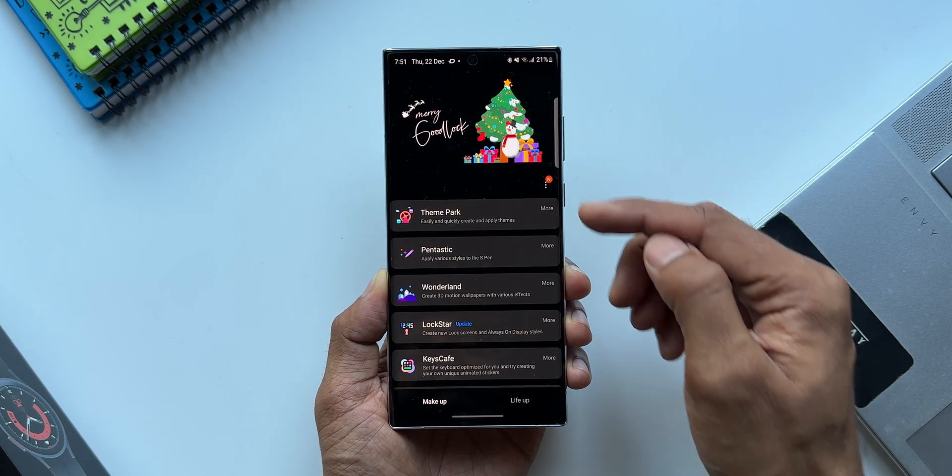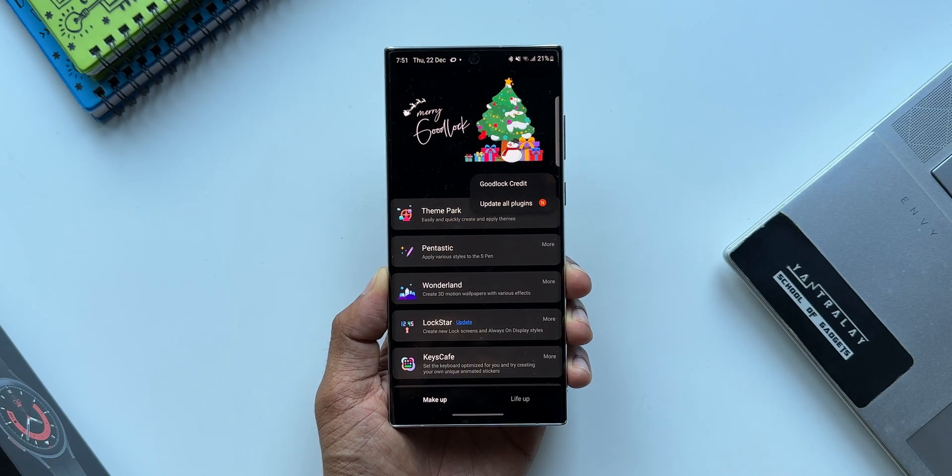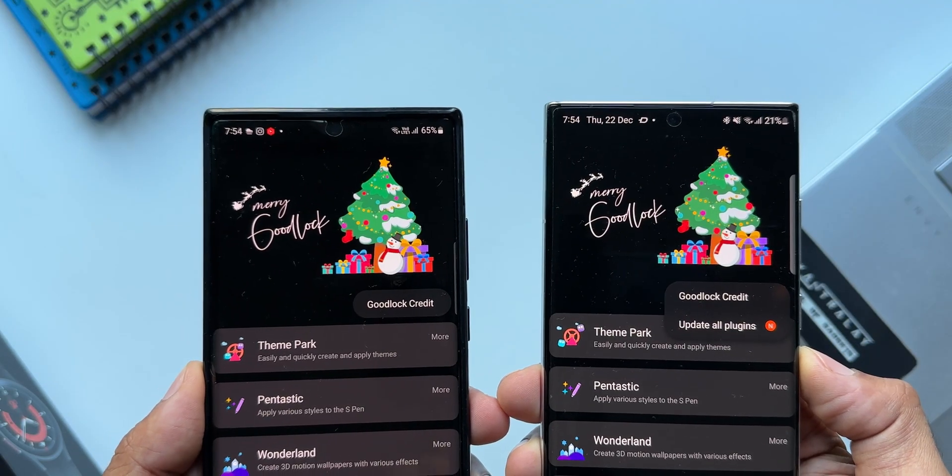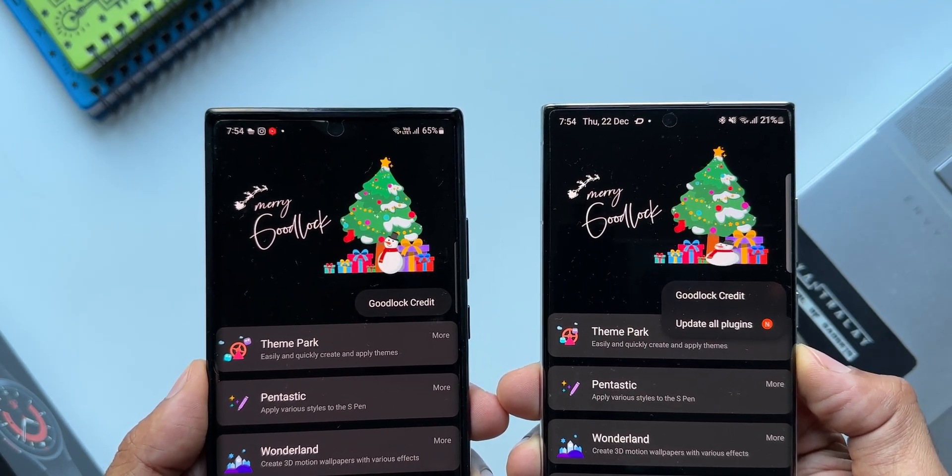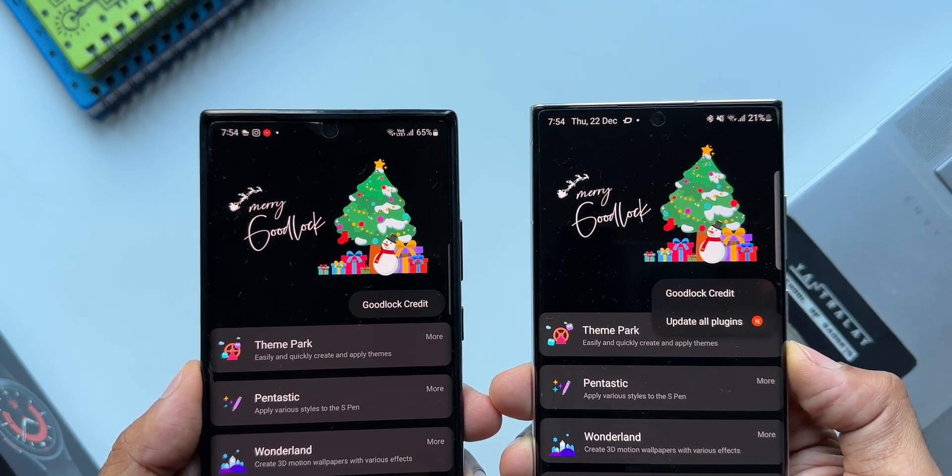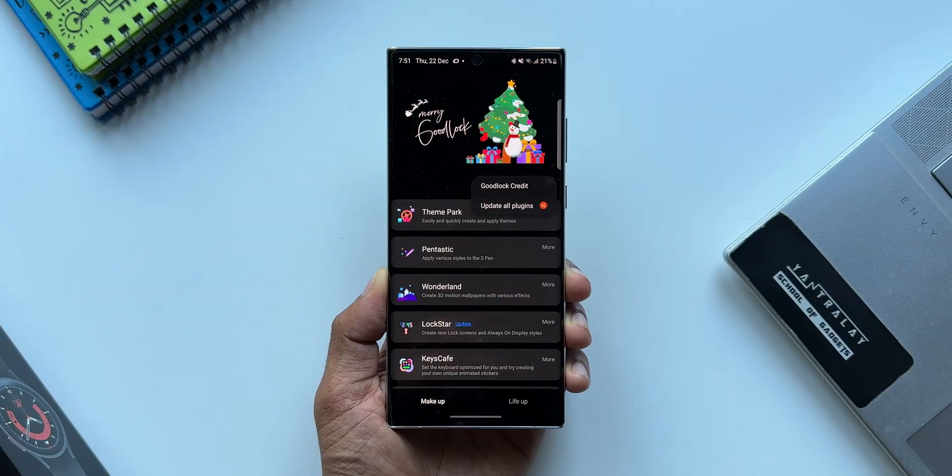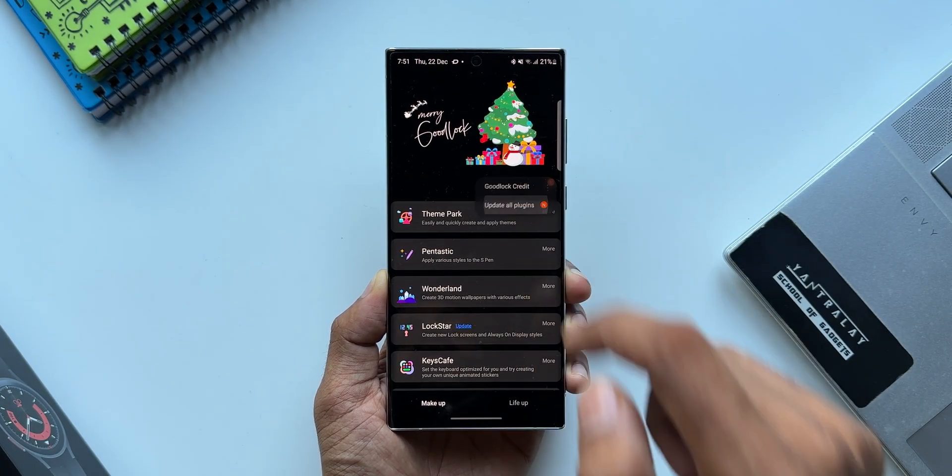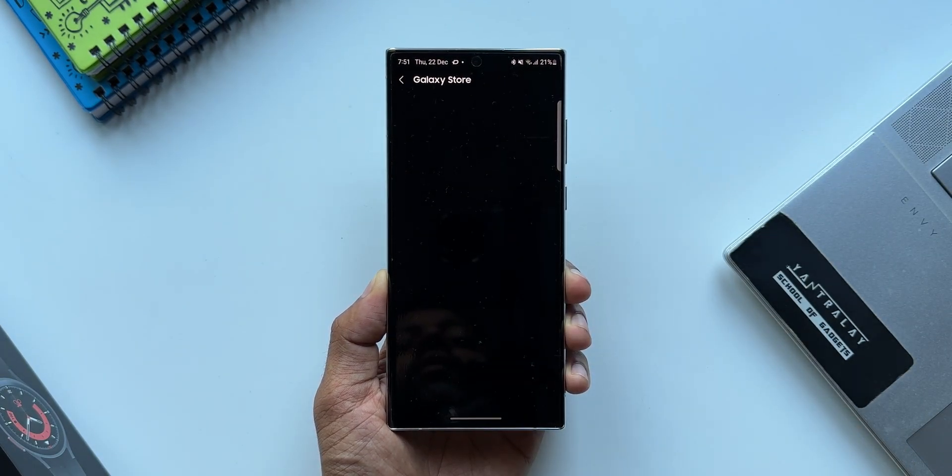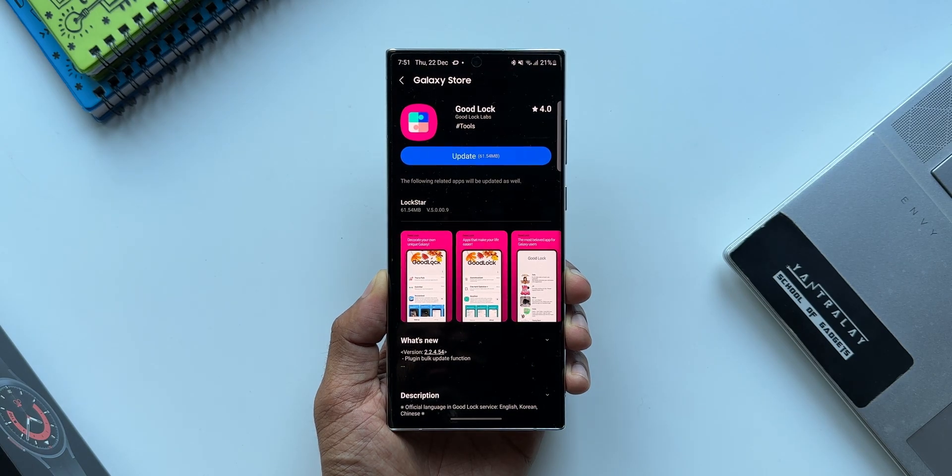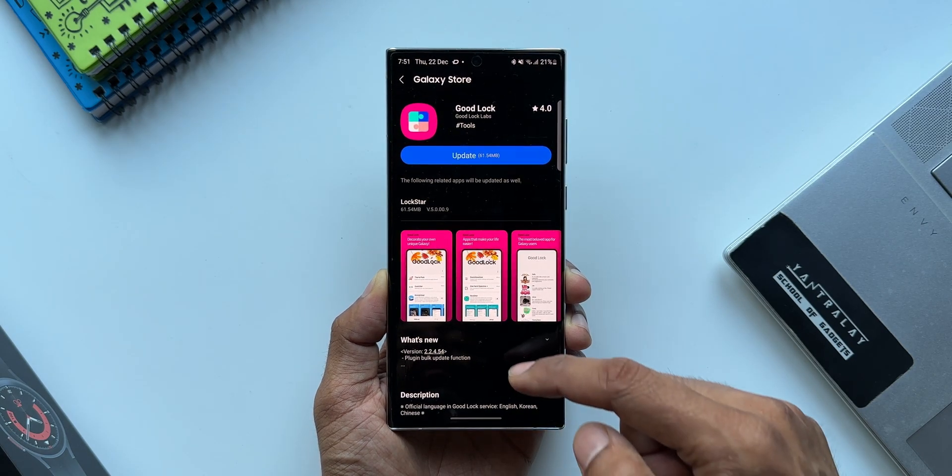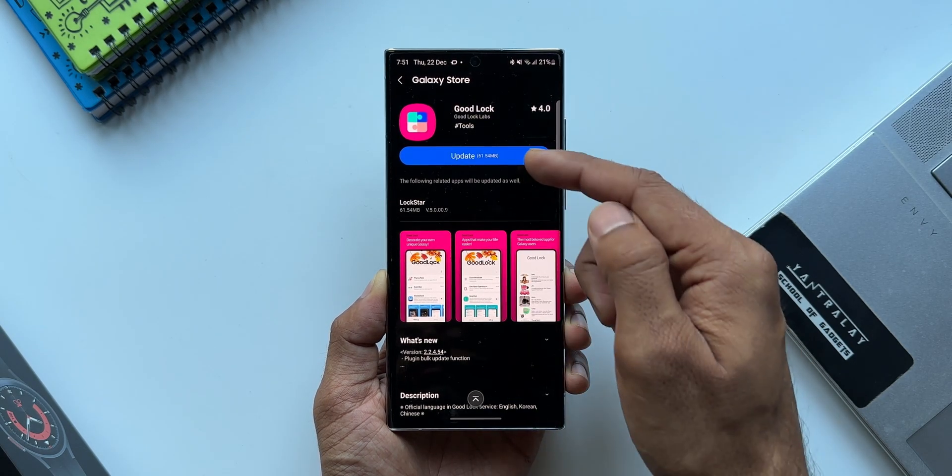This enables all the plugins to be updated at one go by just tapping on this option. That is really cool. Once you tap on update, it will take you to Galaxy Store where the Good Lock app itself will have an update. You can just update the application which in turn updates all the plugins within Good Lock. That is amazing.